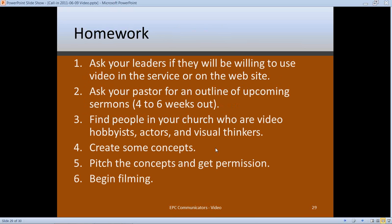For homework, I'd like you to make videos if you're not already. Go to your church leadership and ask if they'd be willing to use video in services or on the website. Tell them it's something you'd like to do — you don't have a project yet, but you want to know if you produce a short two-to-four-minute video, is that something they would use? If they give you the go-ahead, get an outline of upcoming sermons at least four to eight weeks out so you have time to pull your team together and shoot.